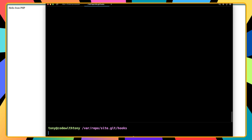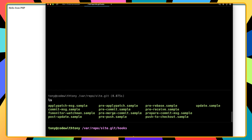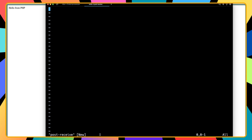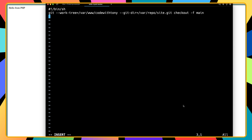If I run ls we have some folders. I'm going to navigate to the hooks directory: cd hooks. Here we have some sample files. I'm going to run sudo vi post-receive, hit enter, press i to enter insert mode, and paste in the command. We have git --work-tree pointing to /var/www/laravel.